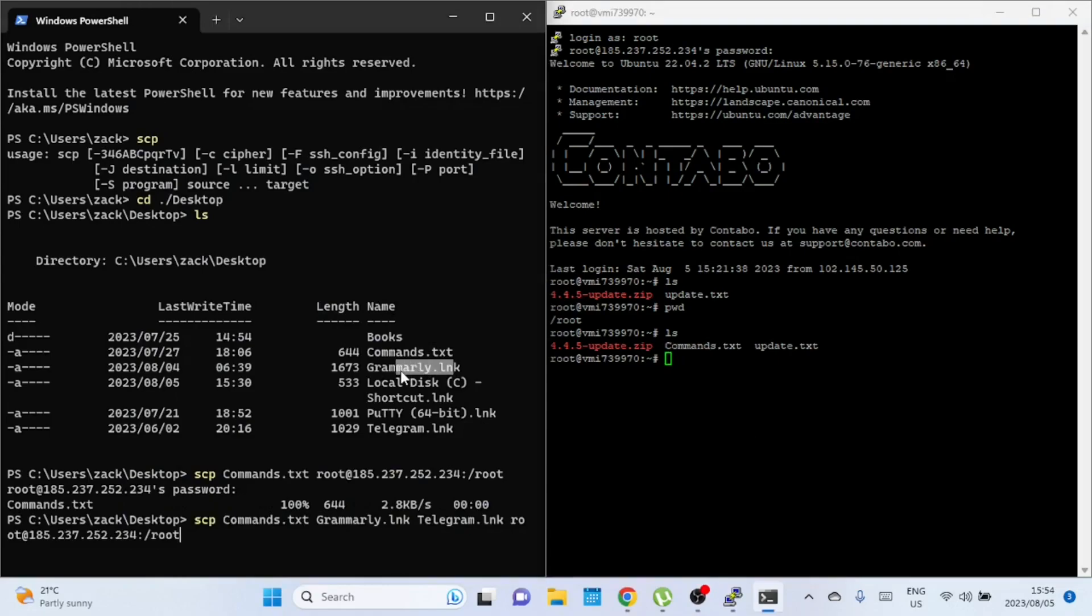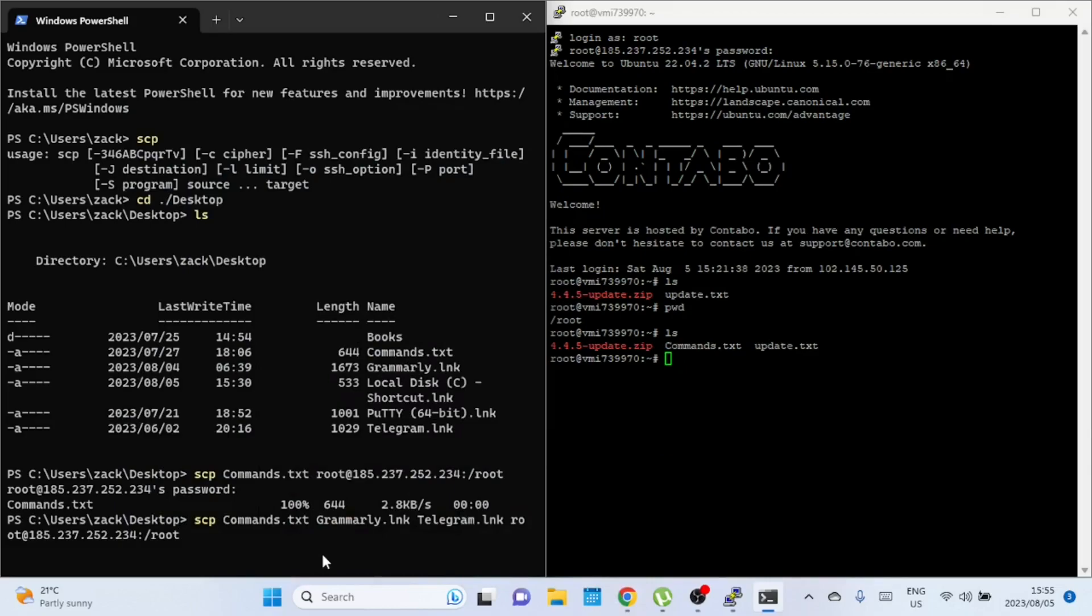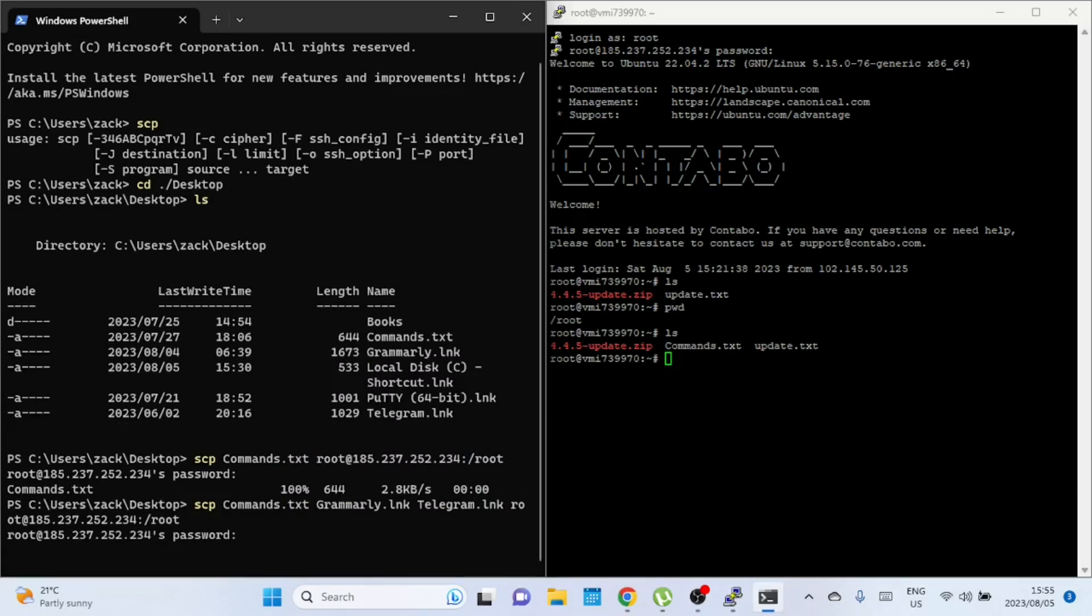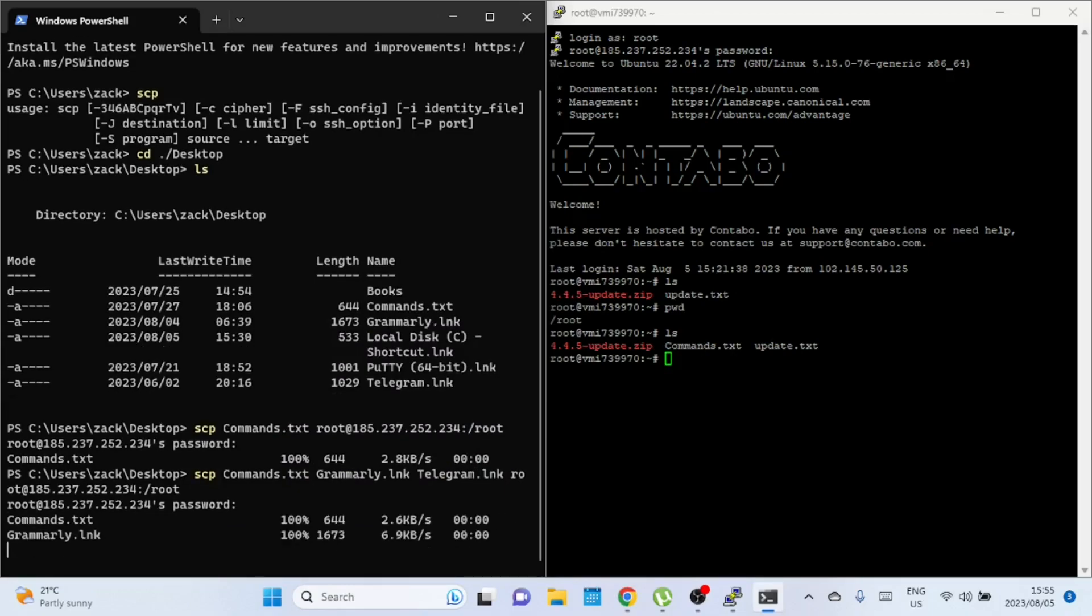If you want to copy a number of files at the same time, just separate the file names in the command. If you have multiple files and they're in the same directory, you could also use a wildcard character to transfer them all at once if they have the same file extension. Let us now confirm if the files have been transferred successfully. Use the ls command to list the files.